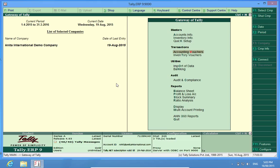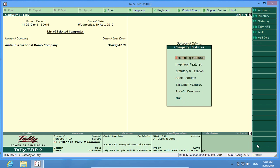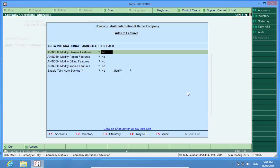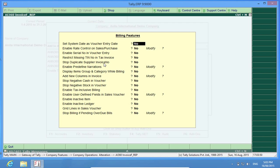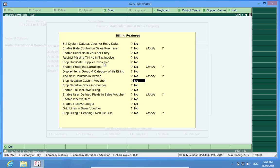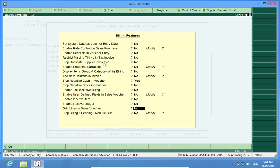In order to activate this customization, I will go to F11, then to Add-on Features, then to Modify Billing Features. Here it is: Stop Negative Cash. Yes, I want to stop the negative cash flow.